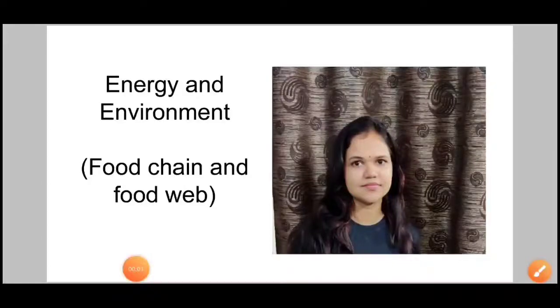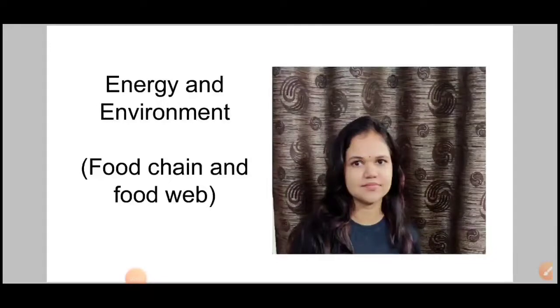Hello everyone, my name is Surabhi Singh and I am representing the subject Energy and Environment, under which I am taking the topic Food Chain and Food Web. So let's get started.